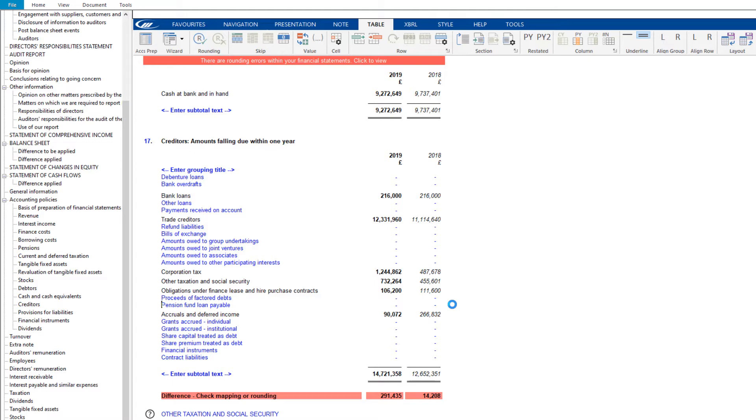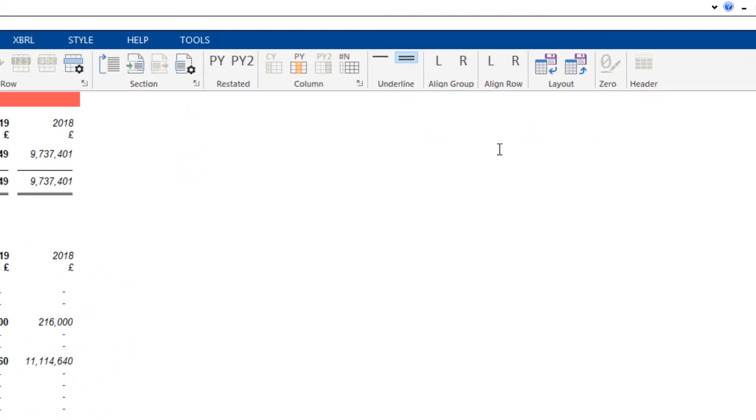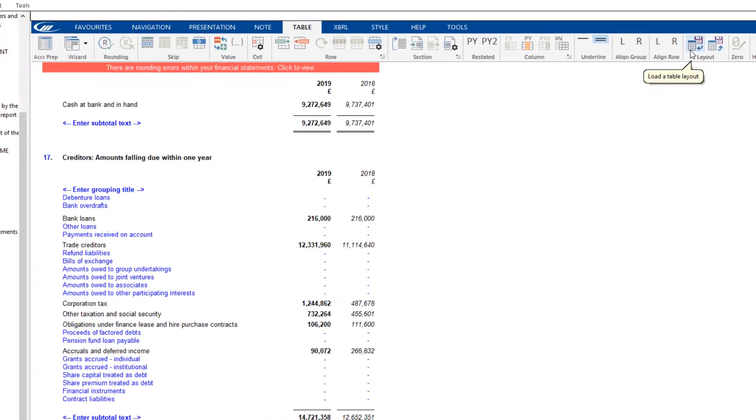If you have removed a Caseware Standard row in error, you can select to load a table layout and reload the default rows.